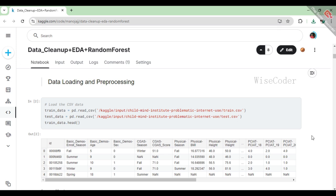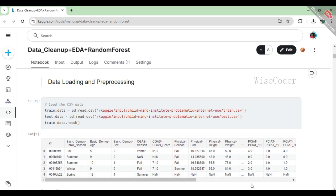This gives us a snapshot of the data's structure and contents, showing various columns like basic demo age, CGS, CGS score, and others, along with their respective values for different entries. This initial exploration helps us understand what features we have available and whether there are any missing values we might need to address later on. Overall, this step is crucial for setting the stage for further analysis and model building.